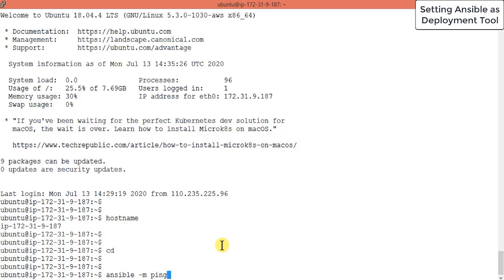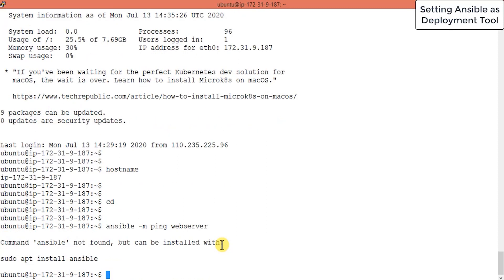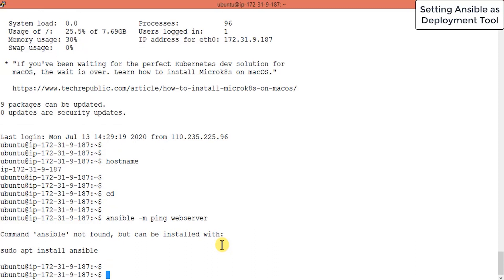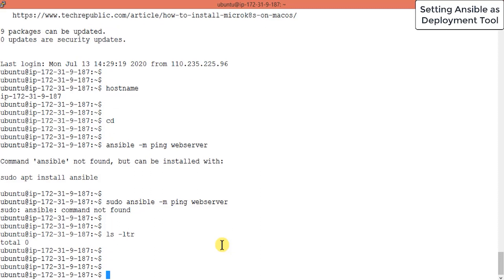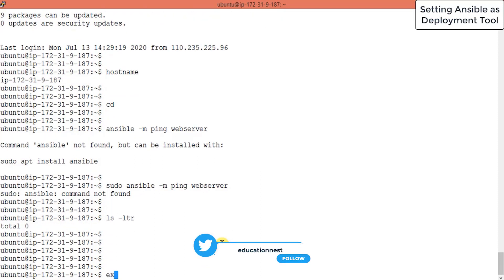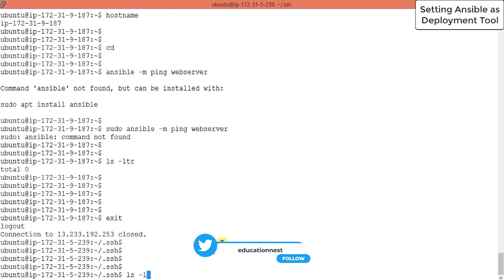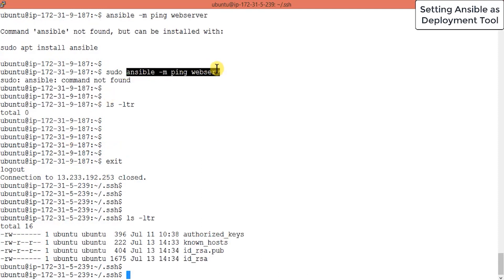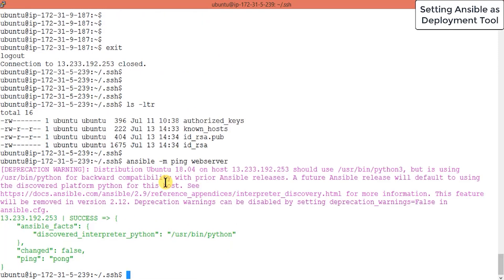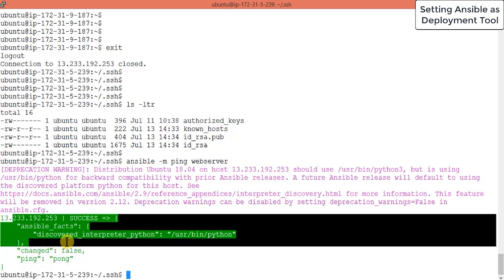The command is: ansible webservers -m ping. Here -m means module, and we are using the ping module. We defined the webservers group in our hosts file. First make sure you exit the Tomcat SSH session to get back to the Ansible machine. Now run the command — it connected to your Tomcat server successfully, and the status changed from ping to pong. This confirms your Ansible and Tomcat setup is complete and communicating properly.